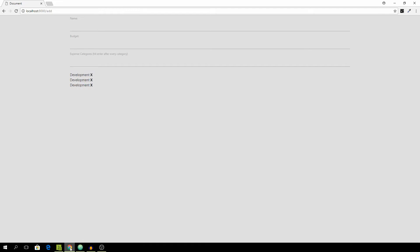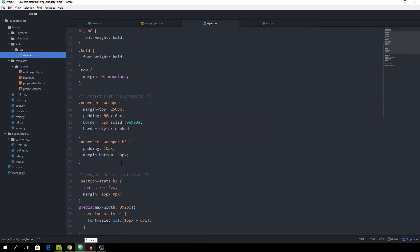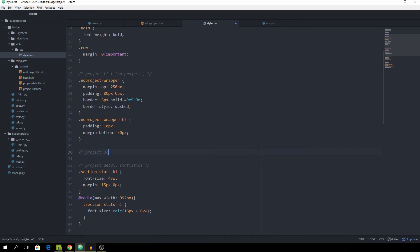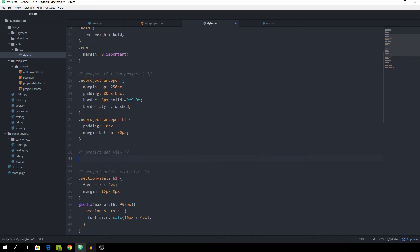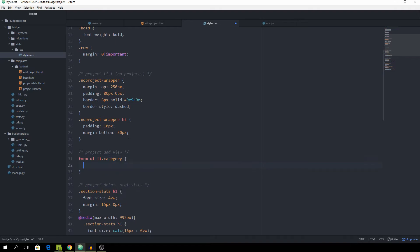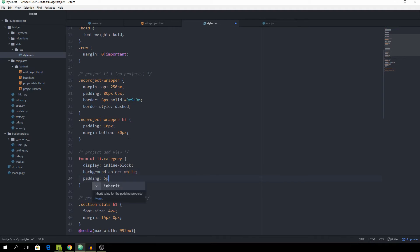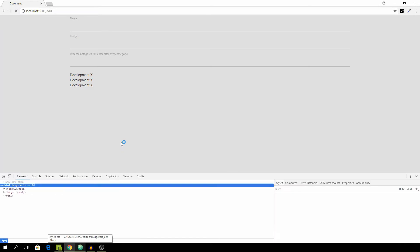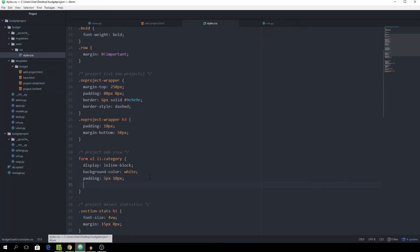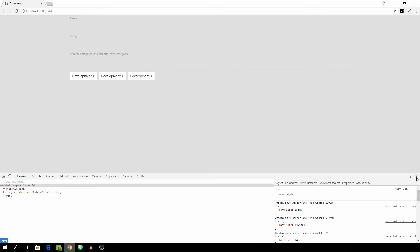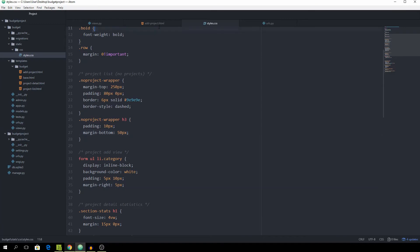We can copy this li and paste it two more times to see how it looks, and go to the add route. It doesn't look nice yet, so go into your style.css file and add another comment — 'project add view' — and target form ul li with the class of category. Set display to inline-block, background-color to white, padding of 5px top and bottom and 10px left and right, and margin-right of 5 pixels.